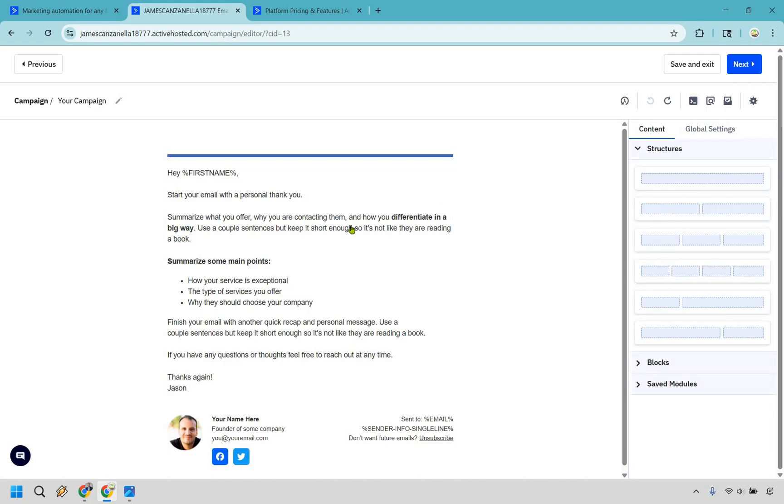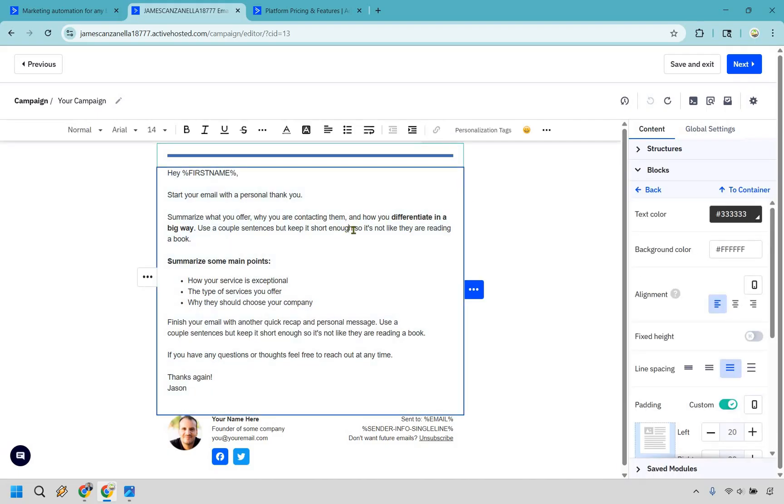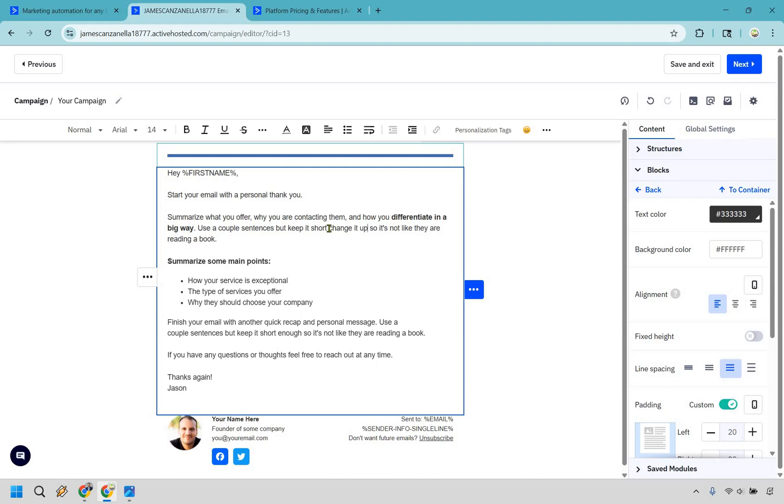These are going to be all the basic blocks that you can drag and drop in there. These are going to be the structures if you want to do that. And anytime you want to change around your email, just simply type right there and change it up. I'm sure you know how to write an email. Pretty straightforward.